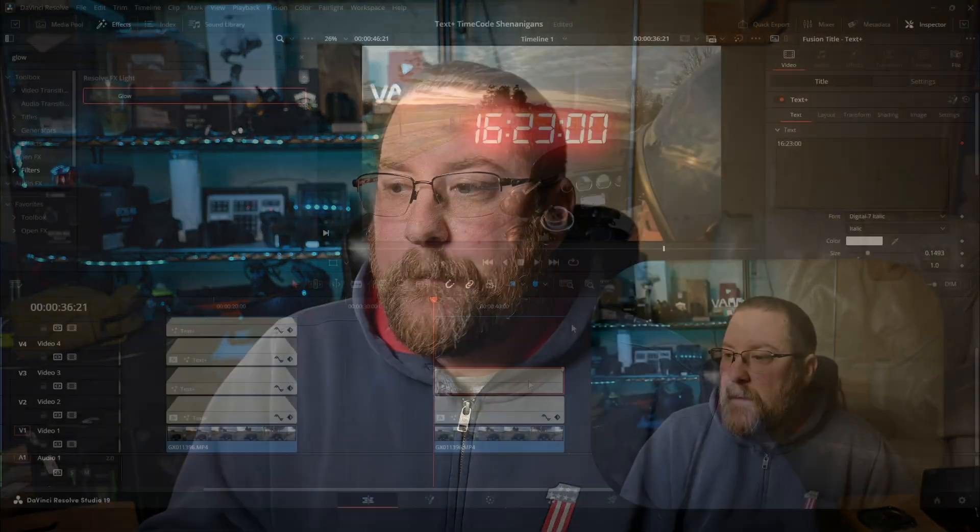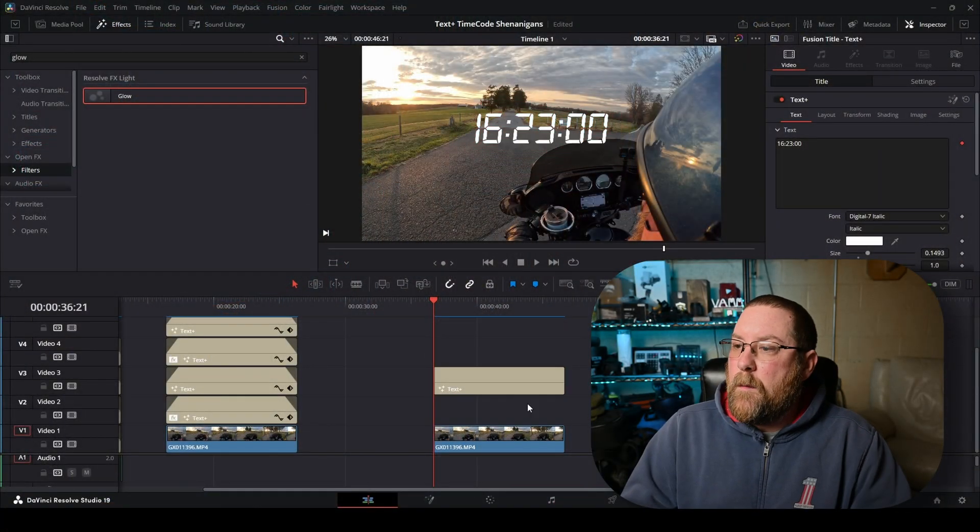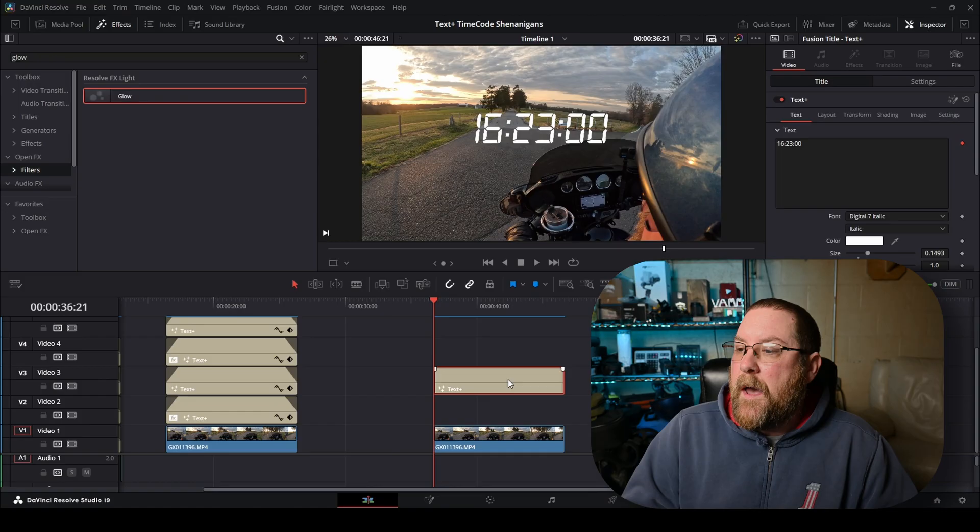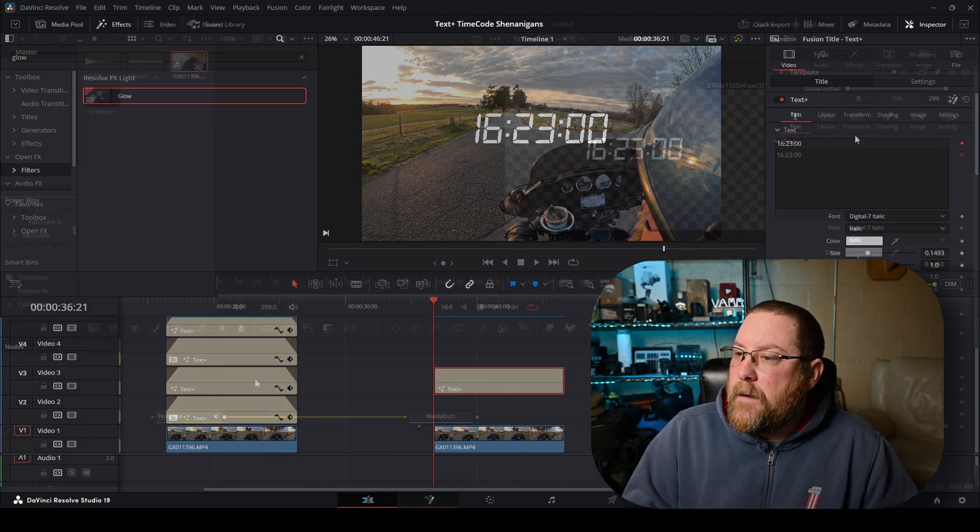Let's say we wanted to do a countdown timer. That's pretty easy too. Let's get back into resolve. So we're going to delete our bottom one cause we're going to have to recreate it anyway. And we're going to click on our original. We're going to click on our fusion button.